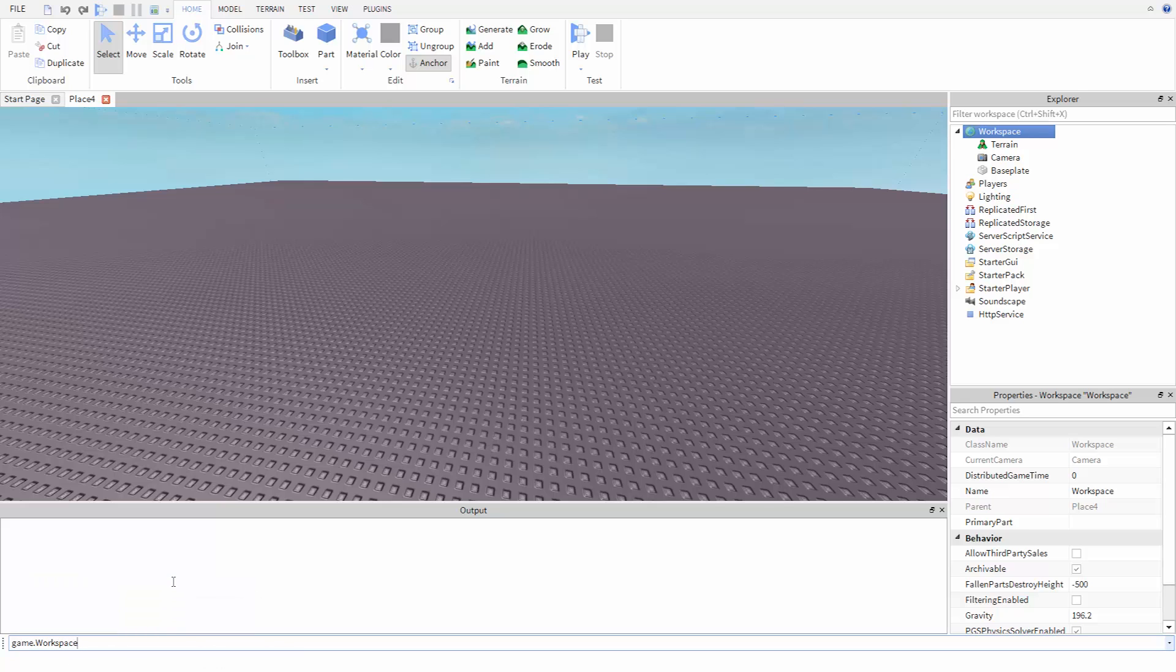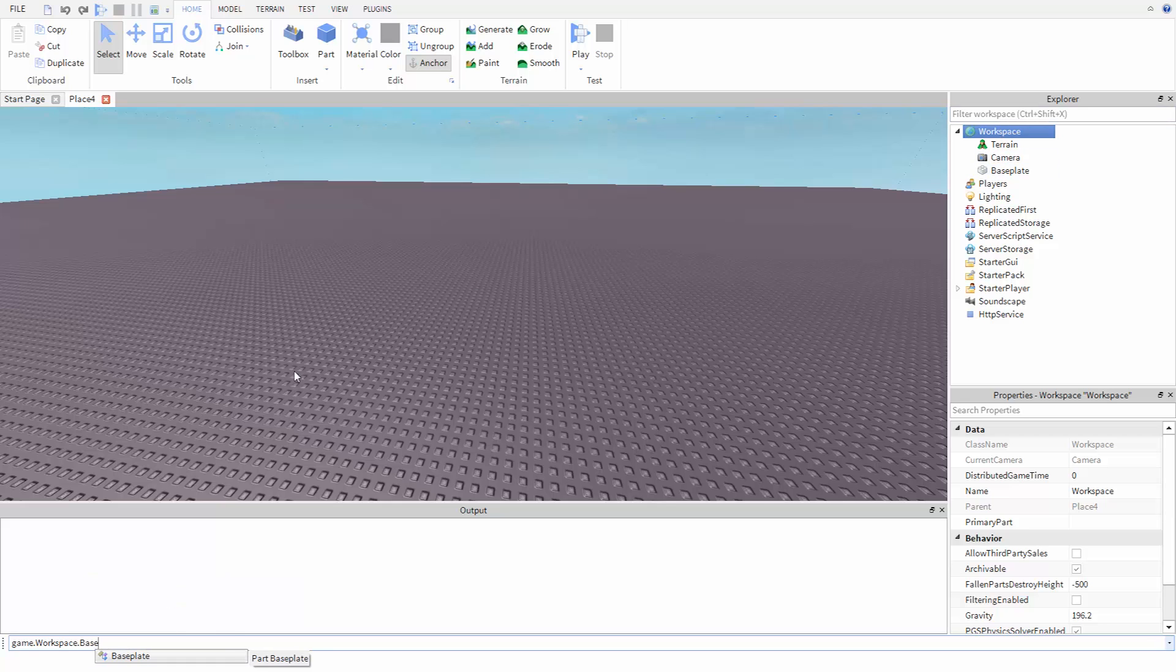Now that we're in the workspace, we can say to look at the baseplate by typing dot baseplate, making sure that we spell it the same way as you see over here in the Explorer.